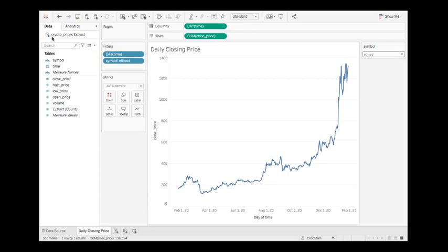So right now this is a local data source. If you're super Tableau savvy you might recognize that this is a live connection, and by the end of this video we'll see that we'll publish this up to my Tableau Online site and then we will access it via that connection so we'll get a different icon up there.